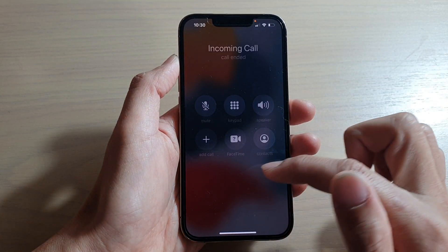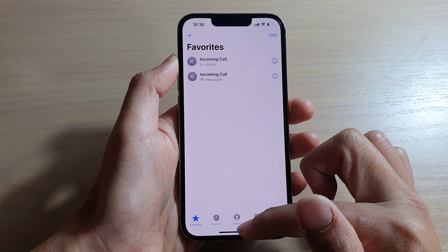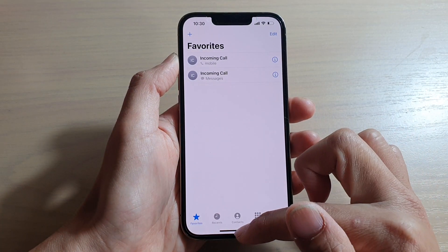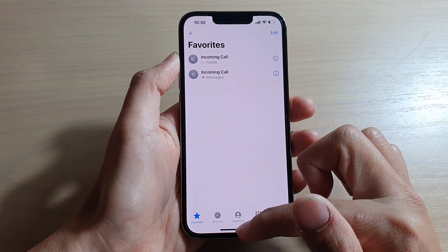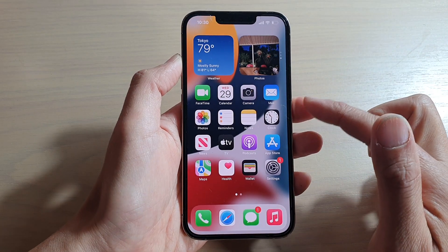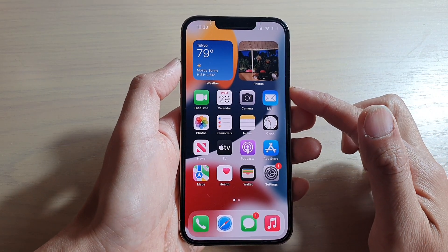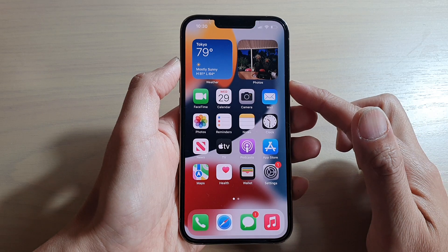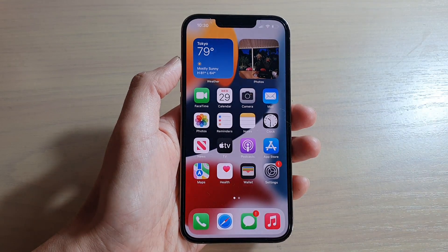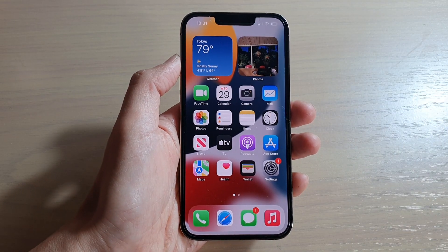And that's it — that's how you can add or remove contacts to favorites on the iPhone 13 series. Thank you for watching this video. Please subscribe to my channel for more videos.